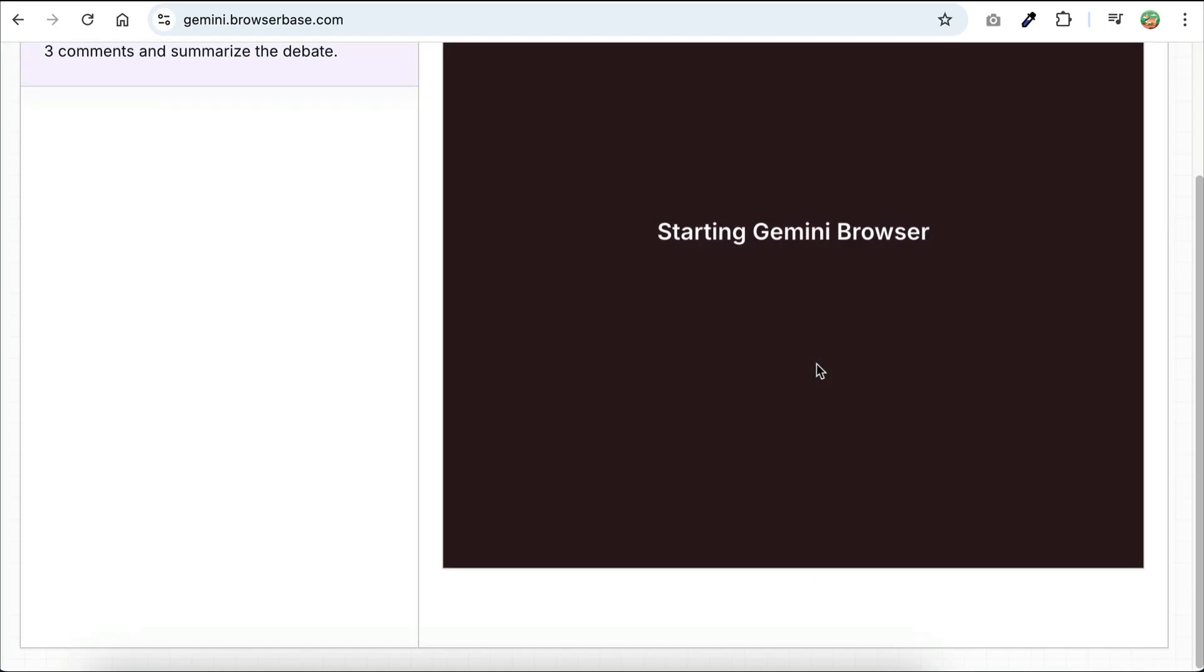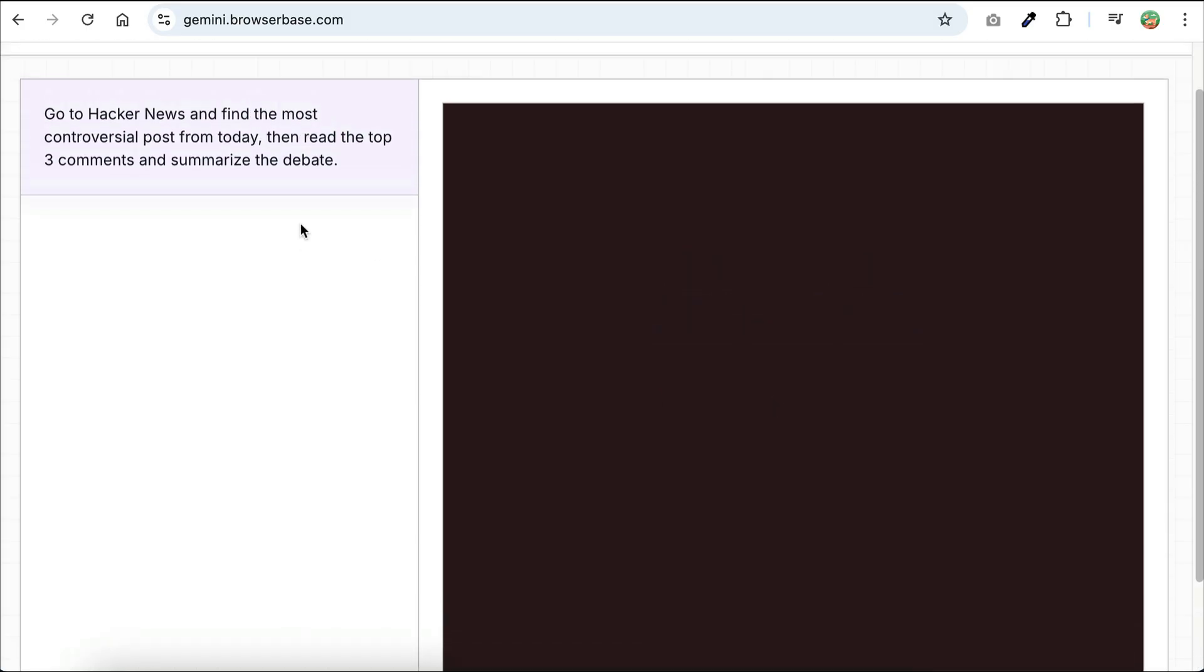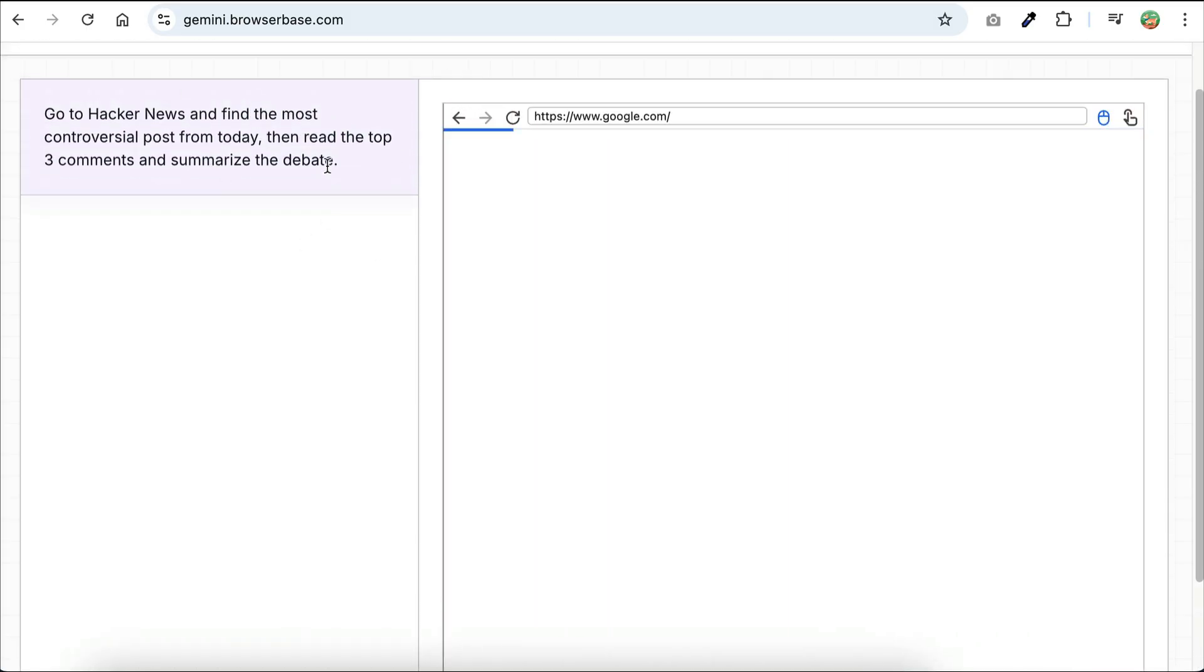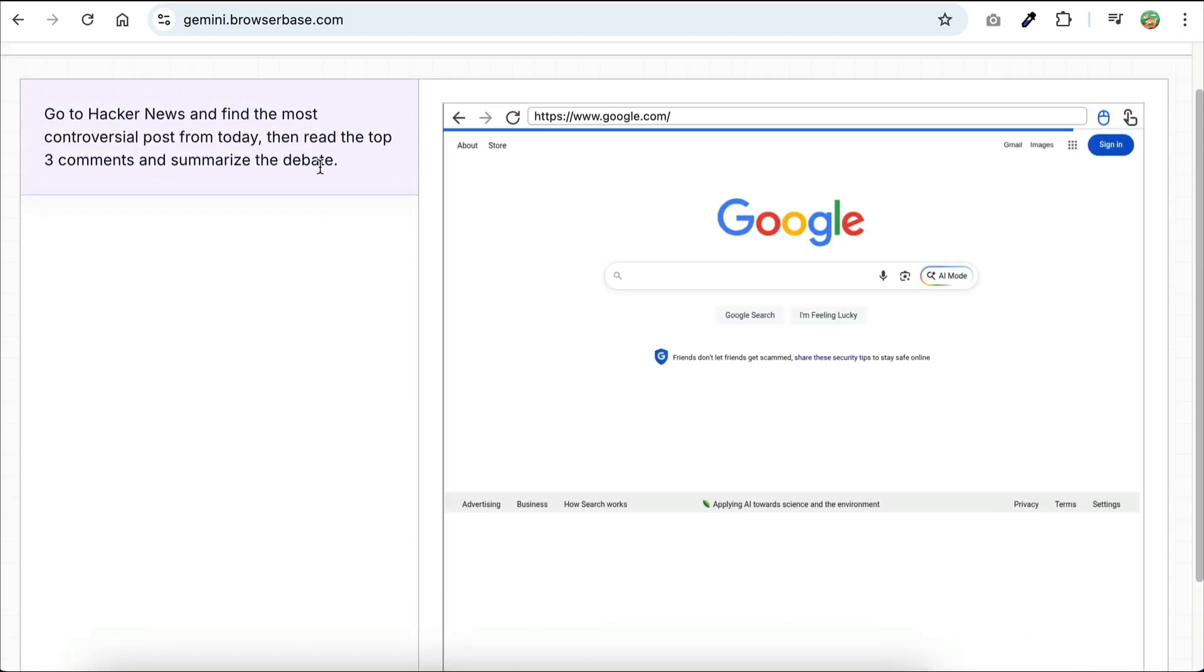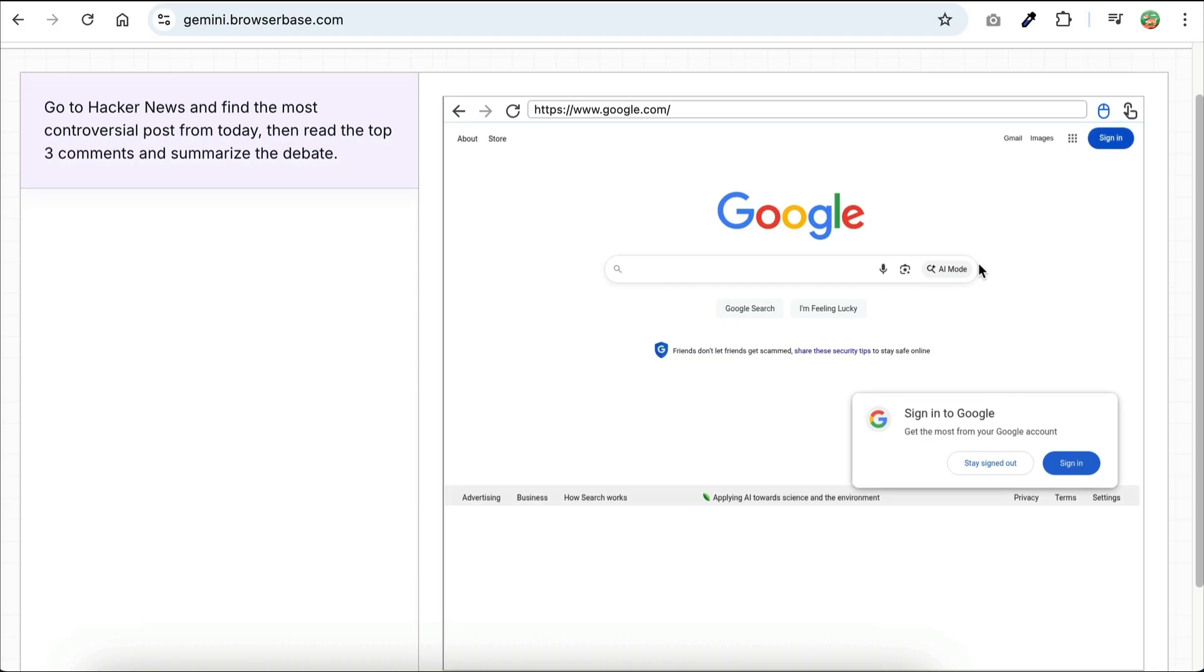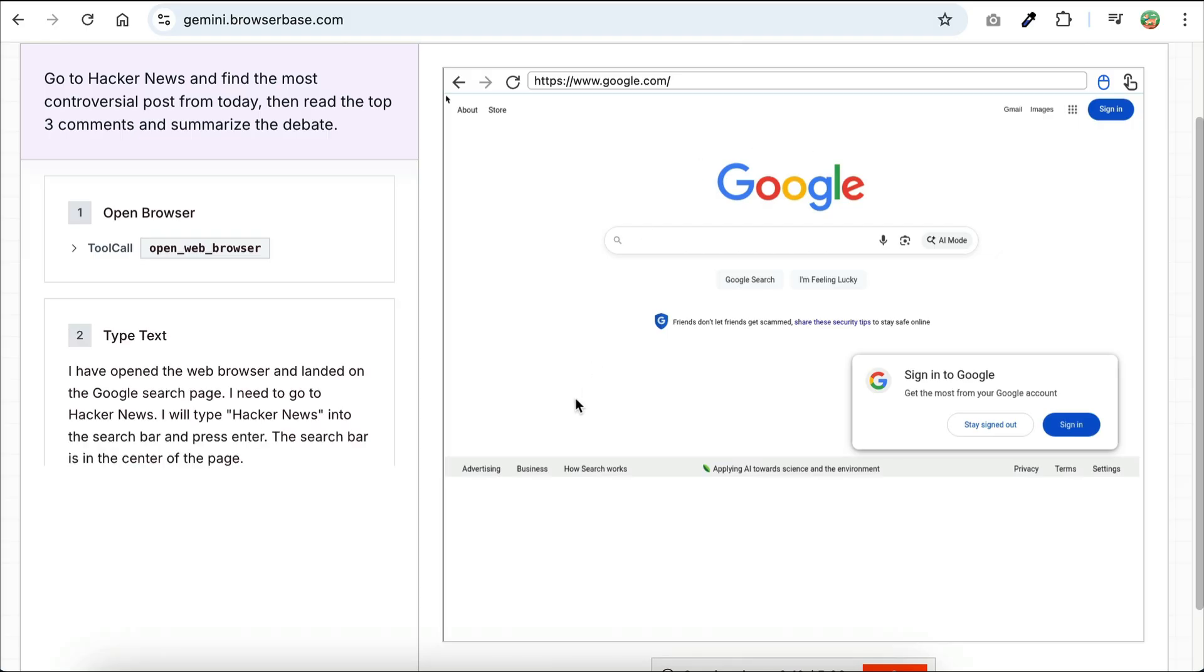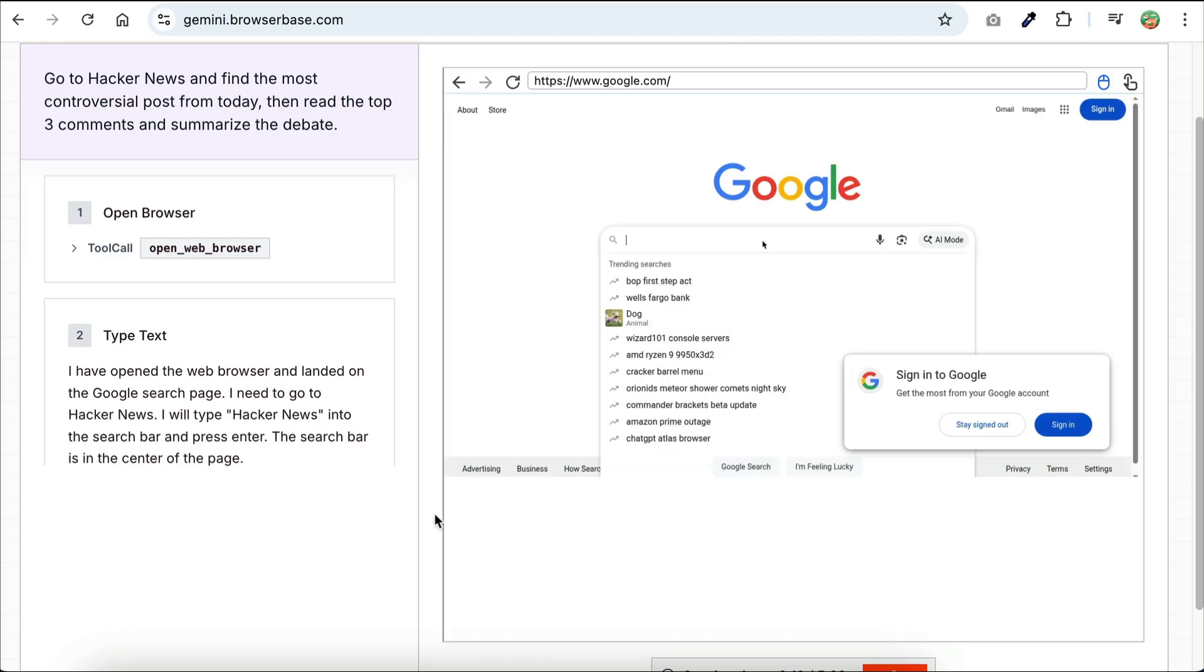On the next screen, we can see the full prompt, which is to go to hacker news and find the most controversial posts for today. Read the top 3 comments and summarize the debate. We can see the browser on the right side over here. First, it opens the Google web page,